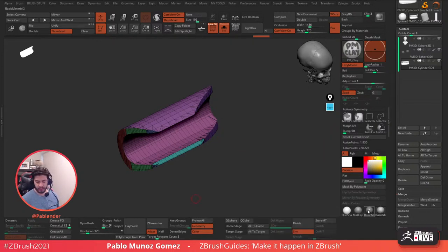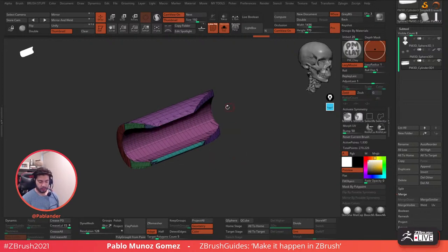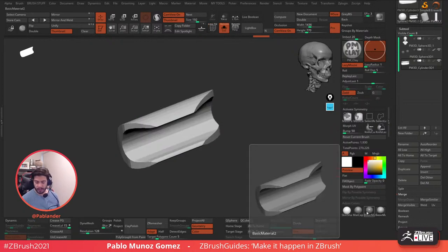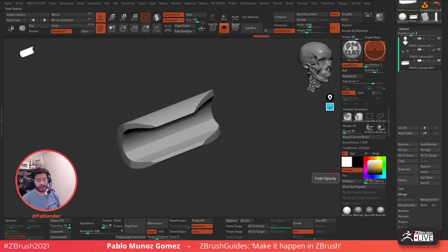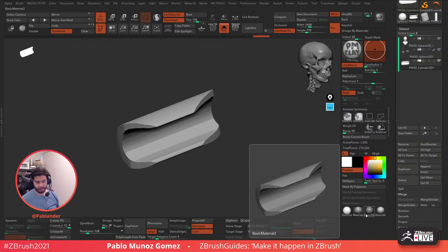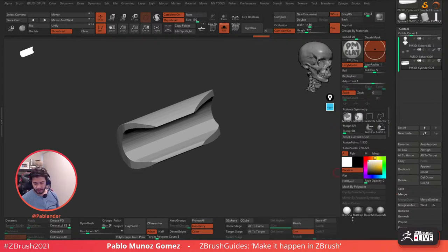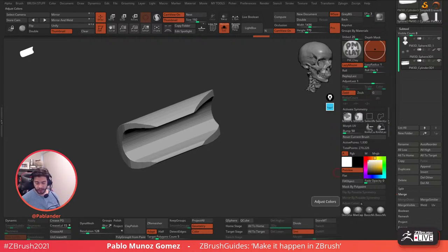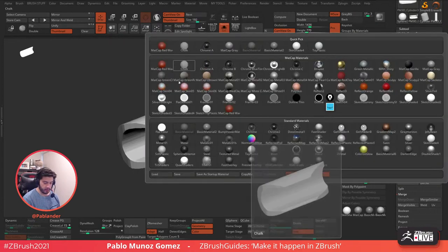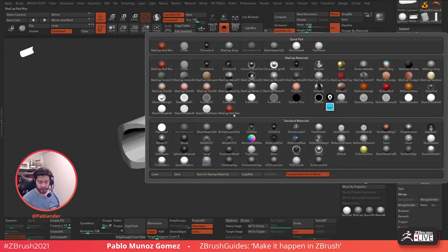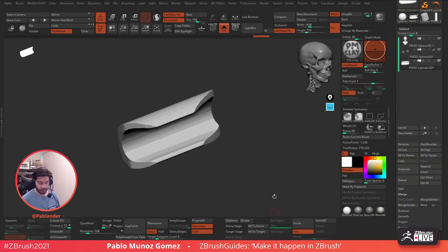I like to keep it simple with grays when I'm sculpting — it allows me to see volumes a lot better. I usually jump between the basic material, the basic material with a highlight, and the matcap gray. Those are my three unless I'm doing something more hard surface related. I have custom materials I haven't added to my UI yet, but those are the ones I use most.